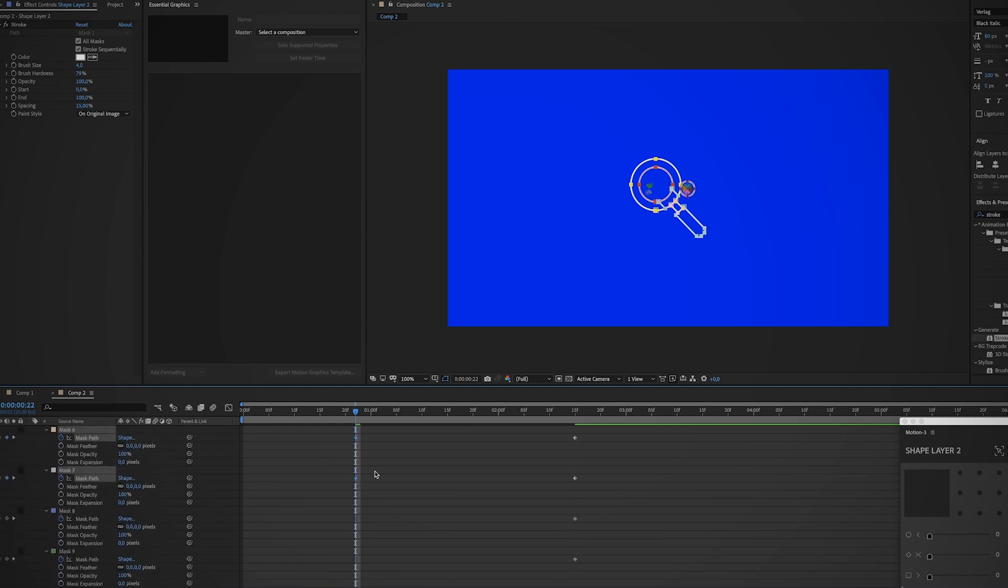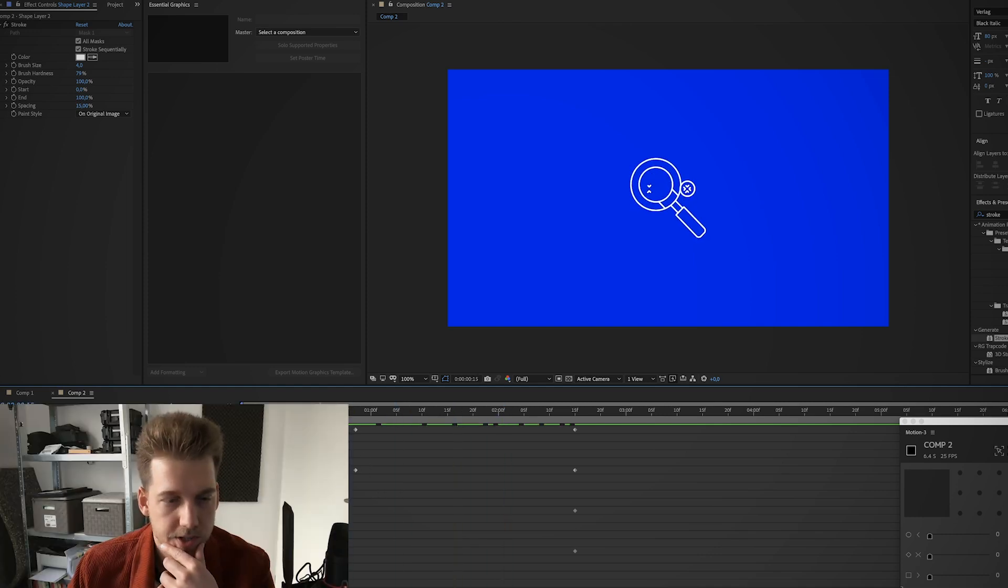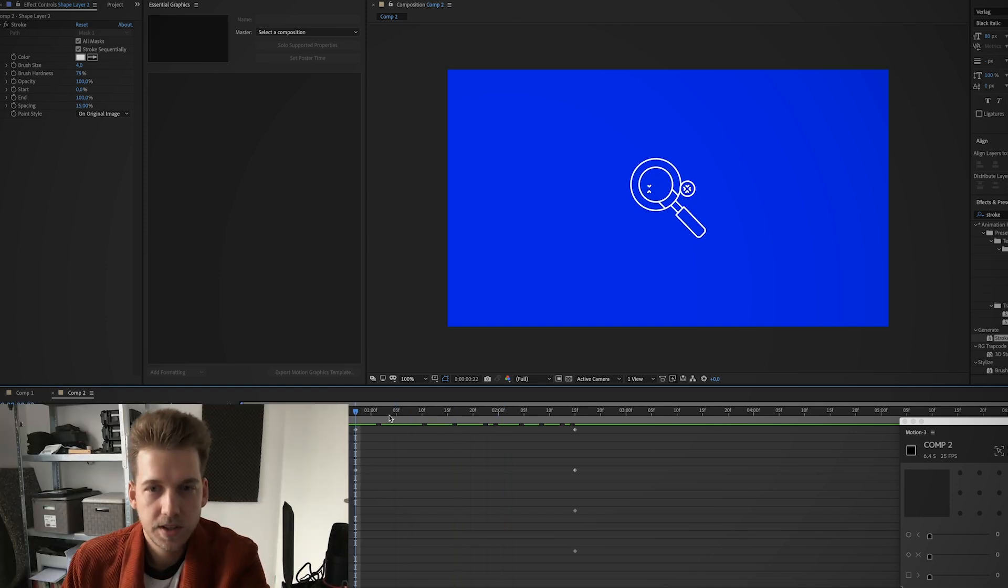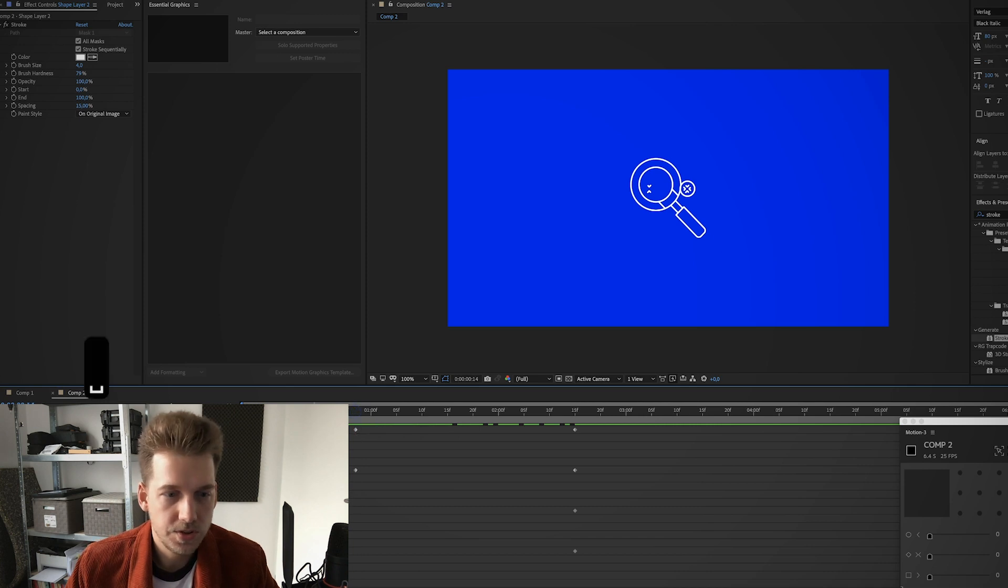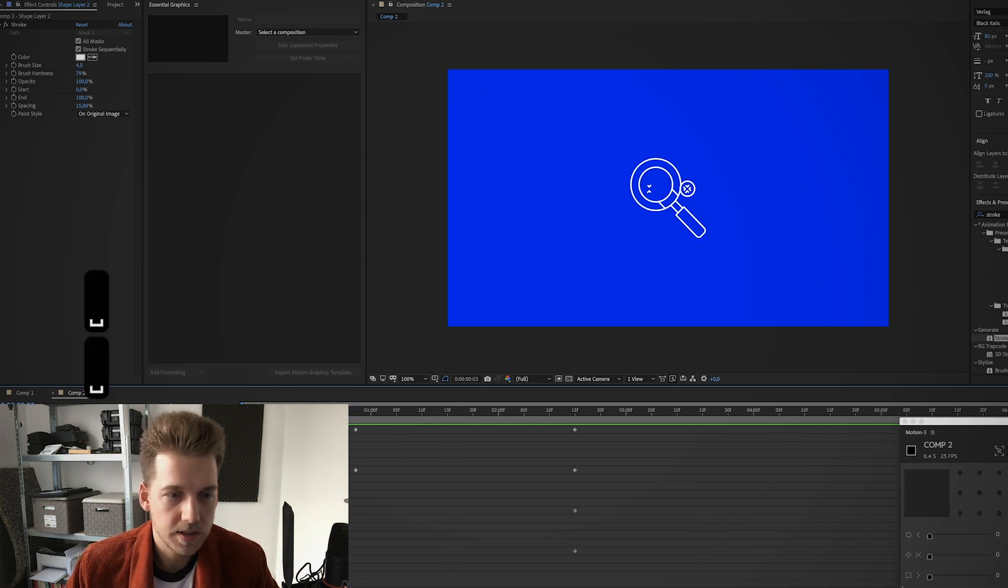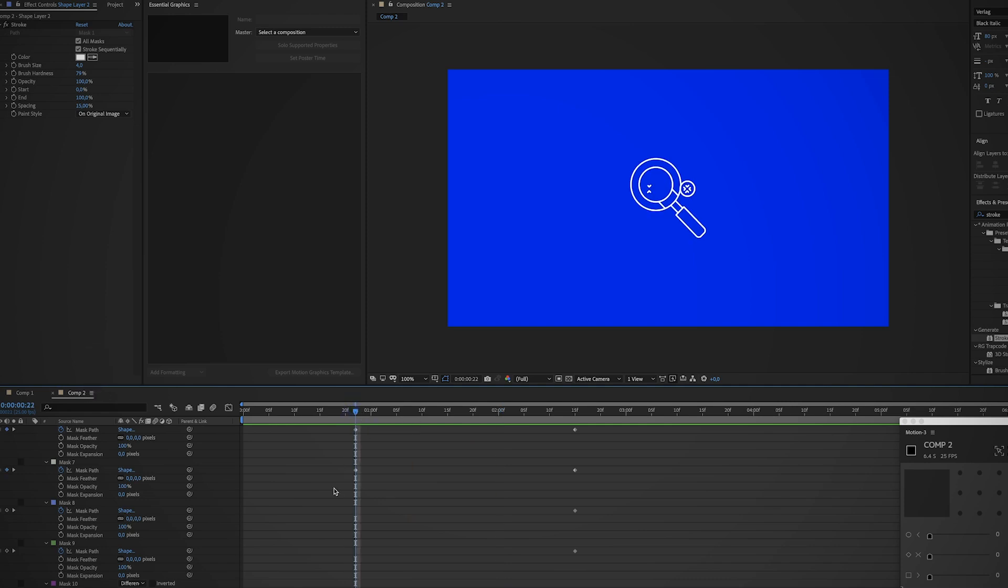While these masks are still selected, hit Command V again, and it will create keyframes for the magnifying glass. As you can see, it will only cover the first seven masks. So there's still a lot of stuff left on the screen that you don't want to see at the beginning of this animation.